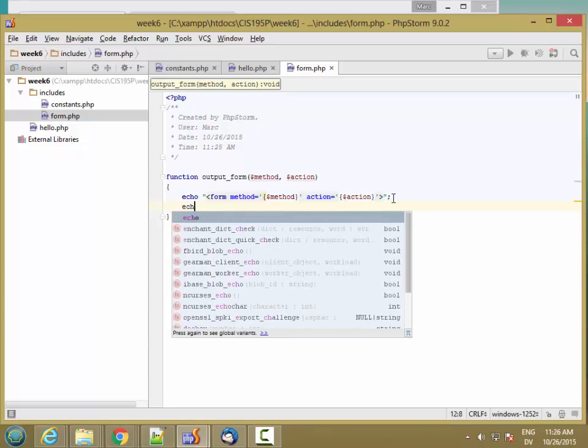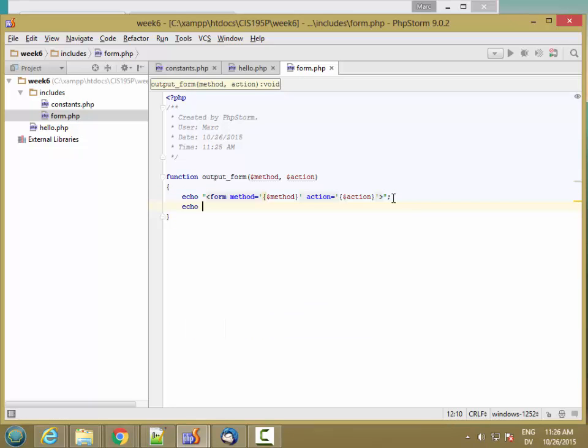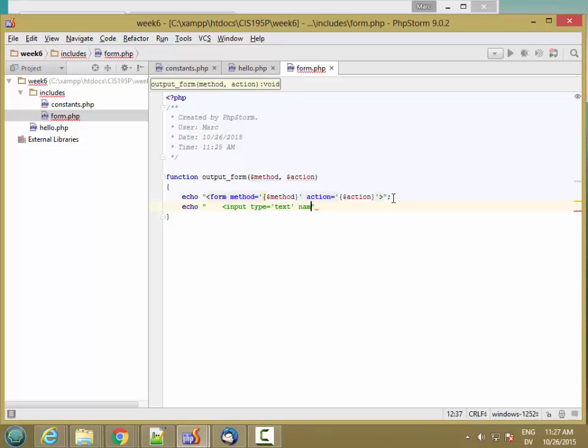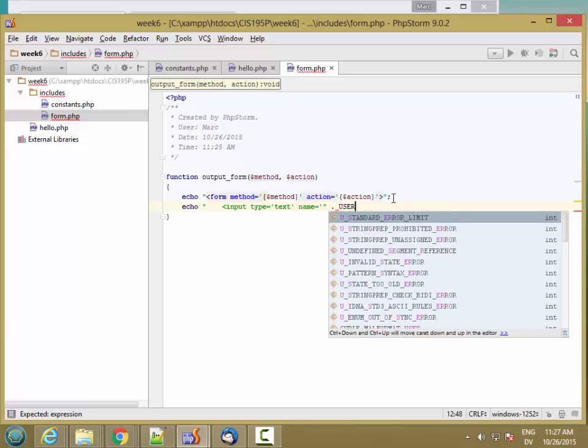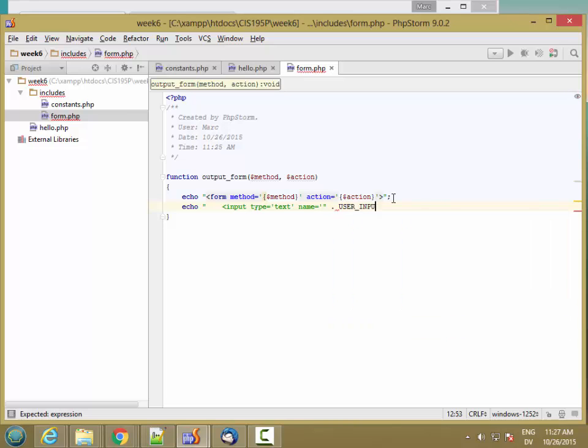And then we'll have an input. And here I'm going to go ahead and put a constant called USER_INPUT_KEY.